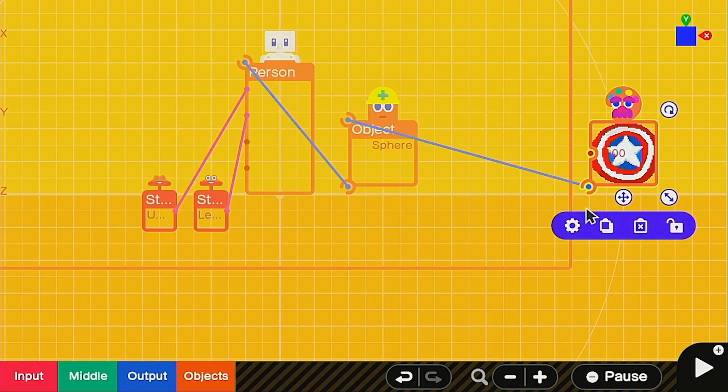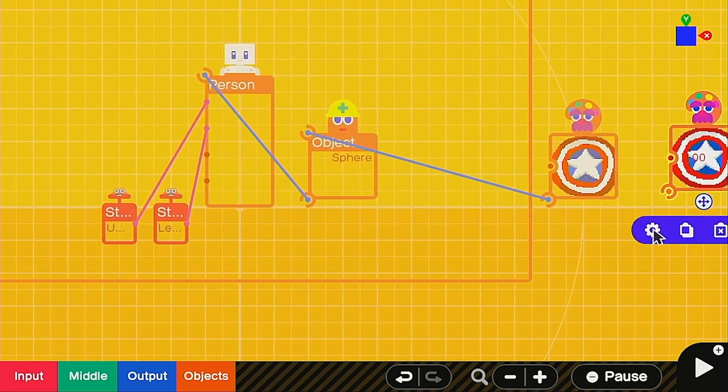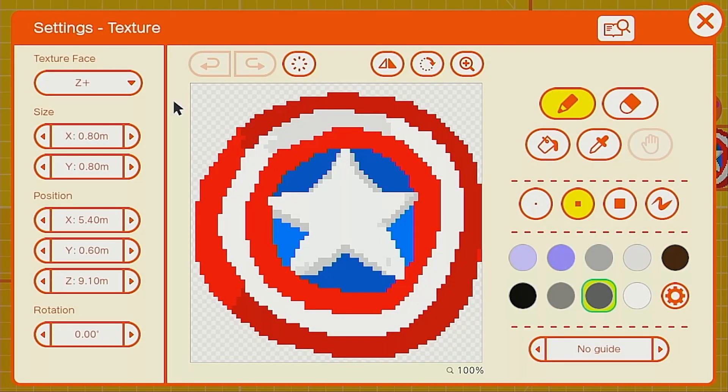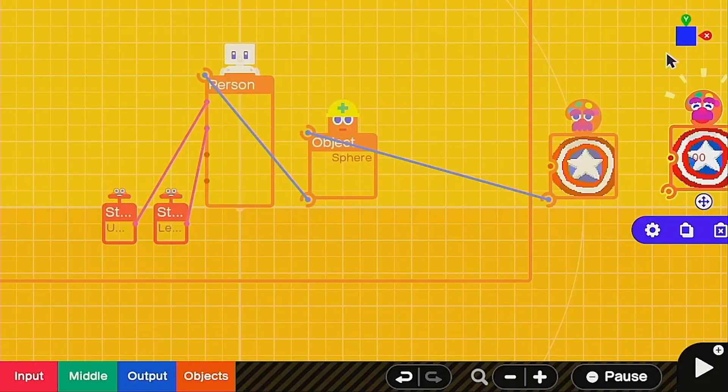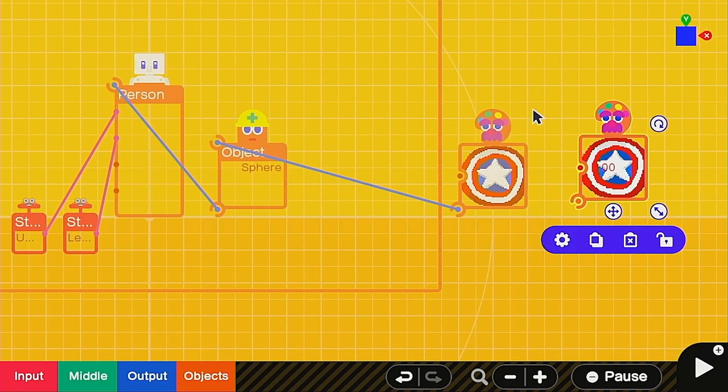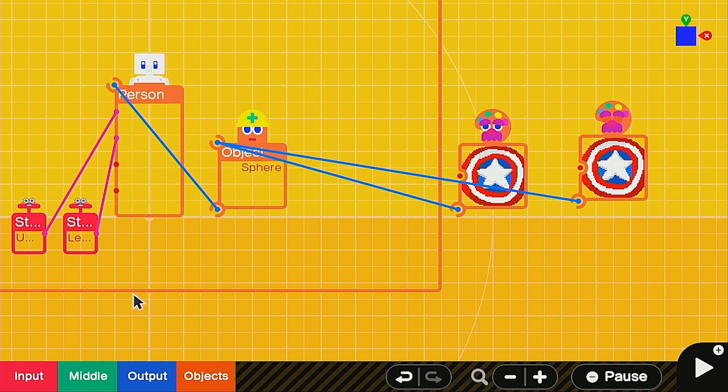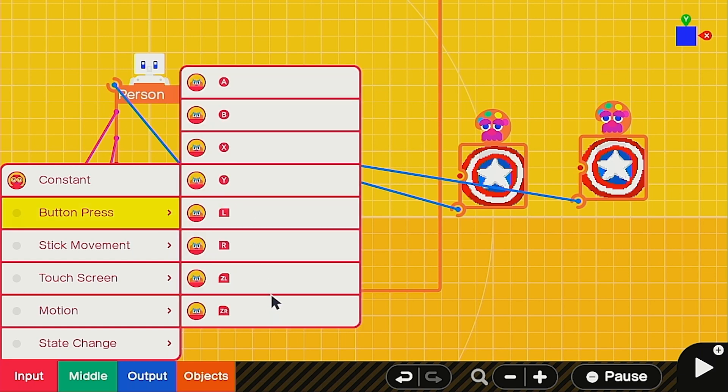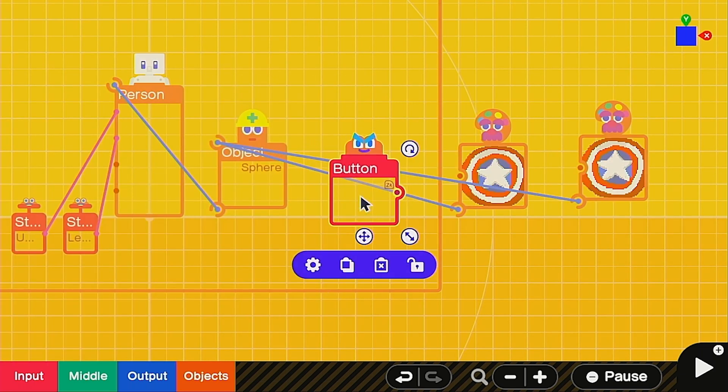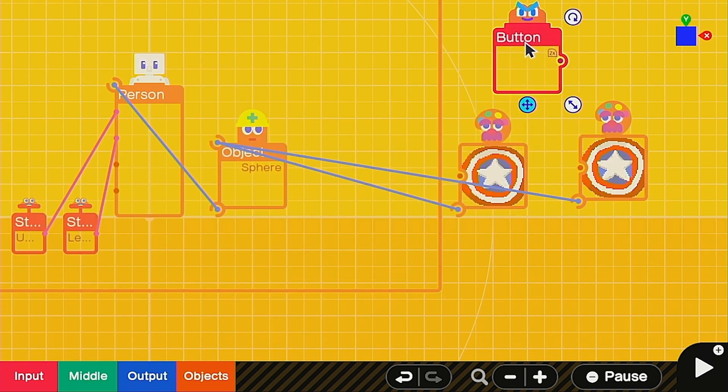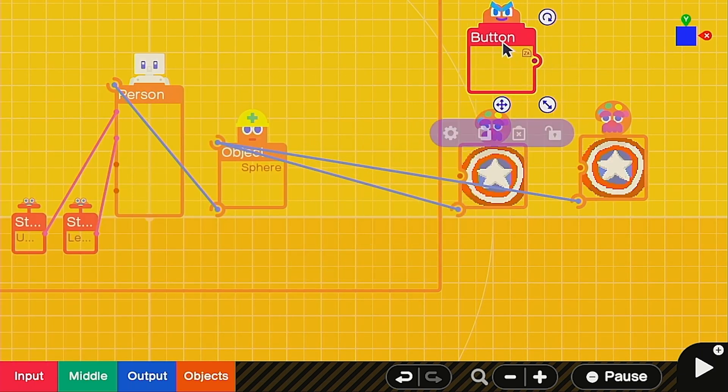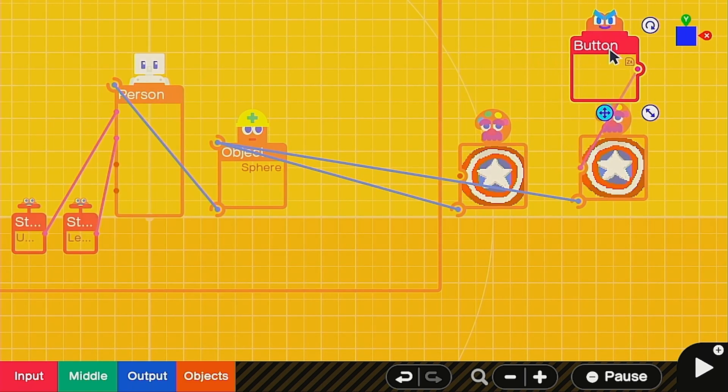Next we're going to want to clone this one. Make a copy like that and we're going to change this one to the Z minus texture face. Make sure you click Z plus off. So now it'll be on both sides and go ahead and connect this one up as well. Now we have it on both sides, the back and the front. We just need a way to switch between them. So let's grab a button, whichever button you want to use for your shield. And this is going to be the one that triggers your front side shield.